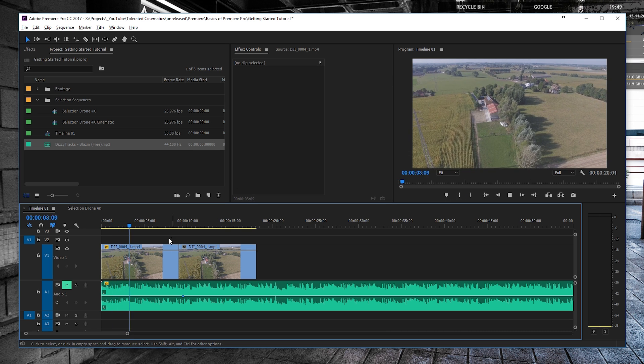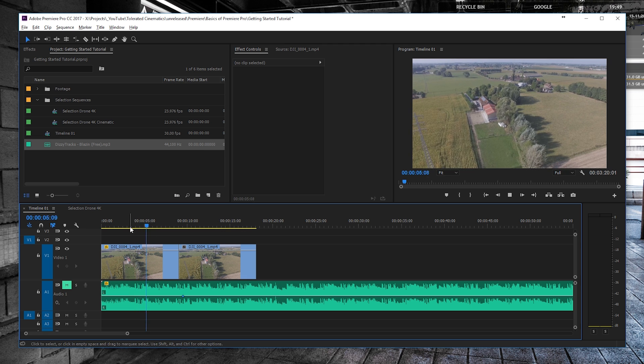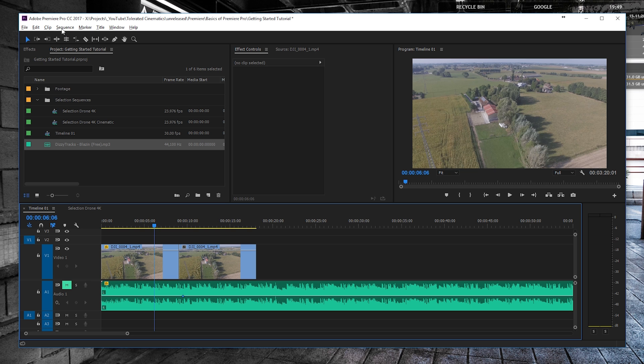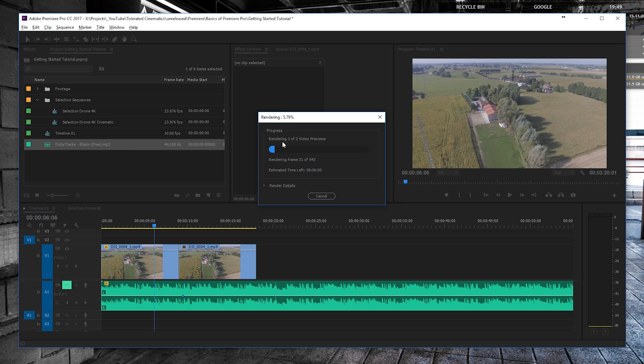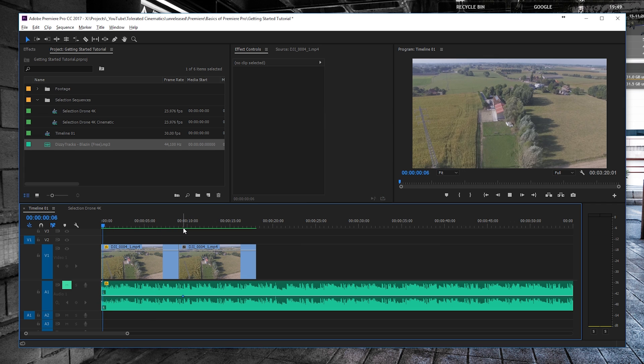So if we're going to play this, we can still see our video and it doesn't have any effects applied to it, so that's why it's yellow. If we're going to render this out, we need to go to Sequence > Render In to Out, and this is going to calculate everything in between these frames. You can see once it finished one of these tracks, it becomes green, and for the other one as well. And now it's going to play very smoothly.